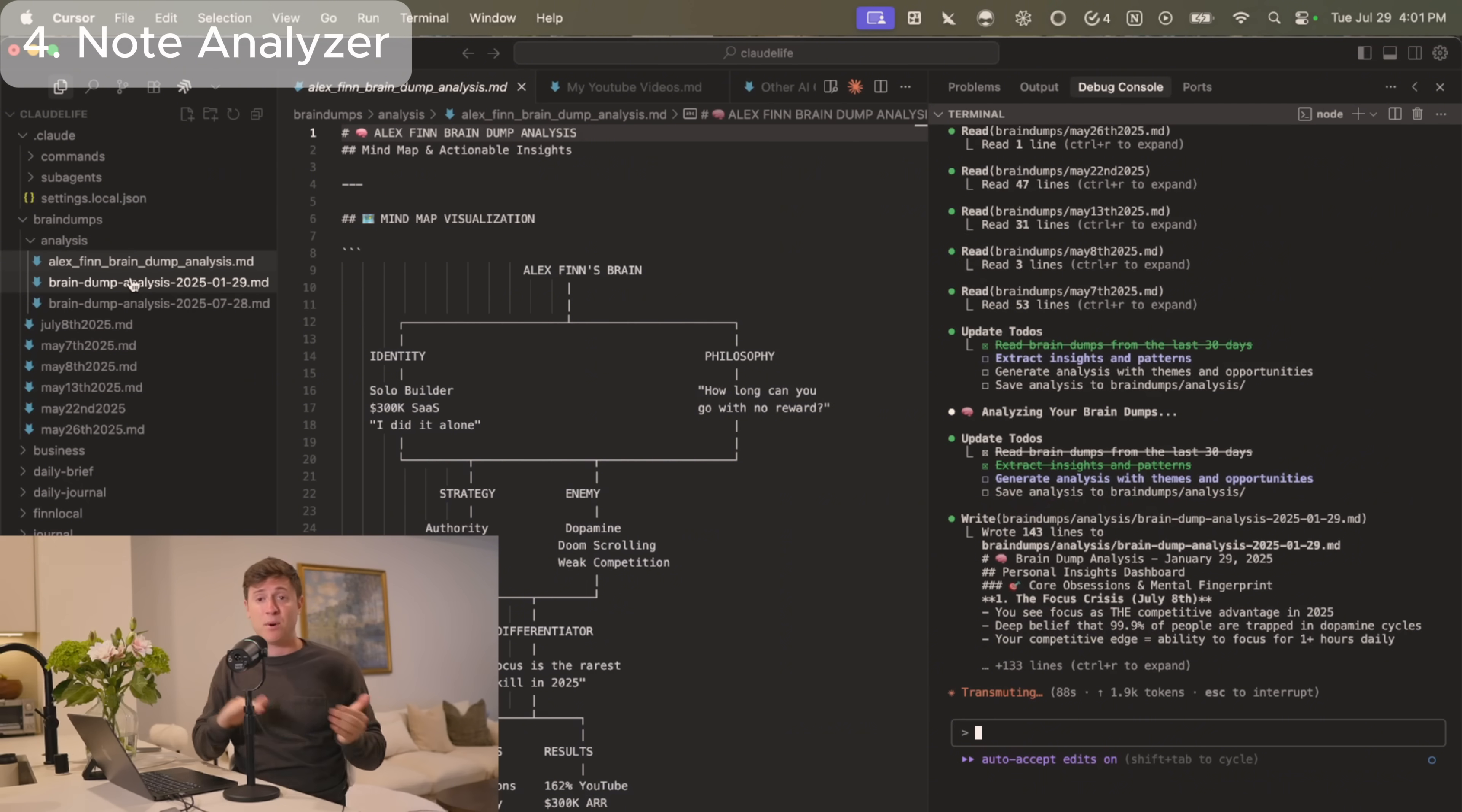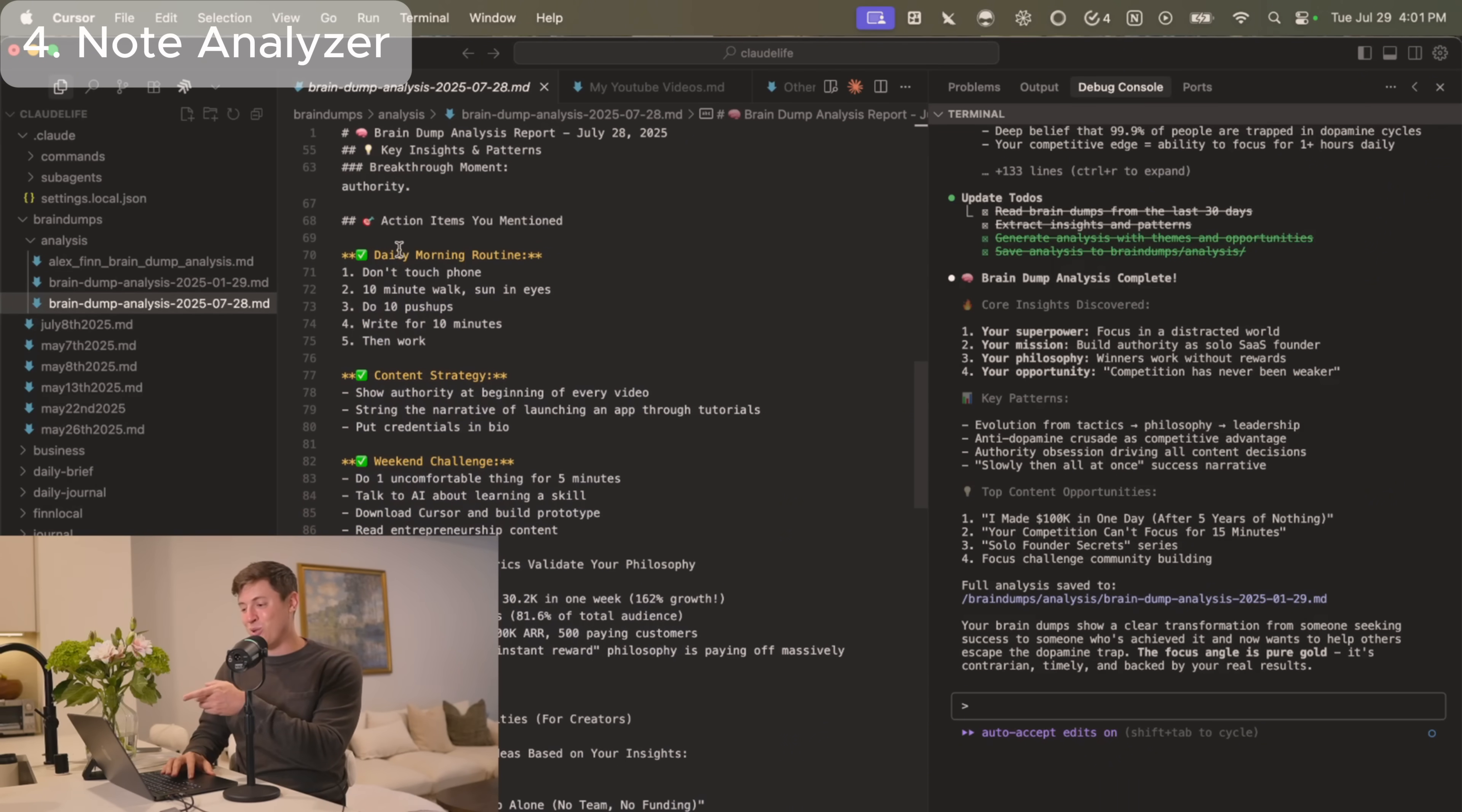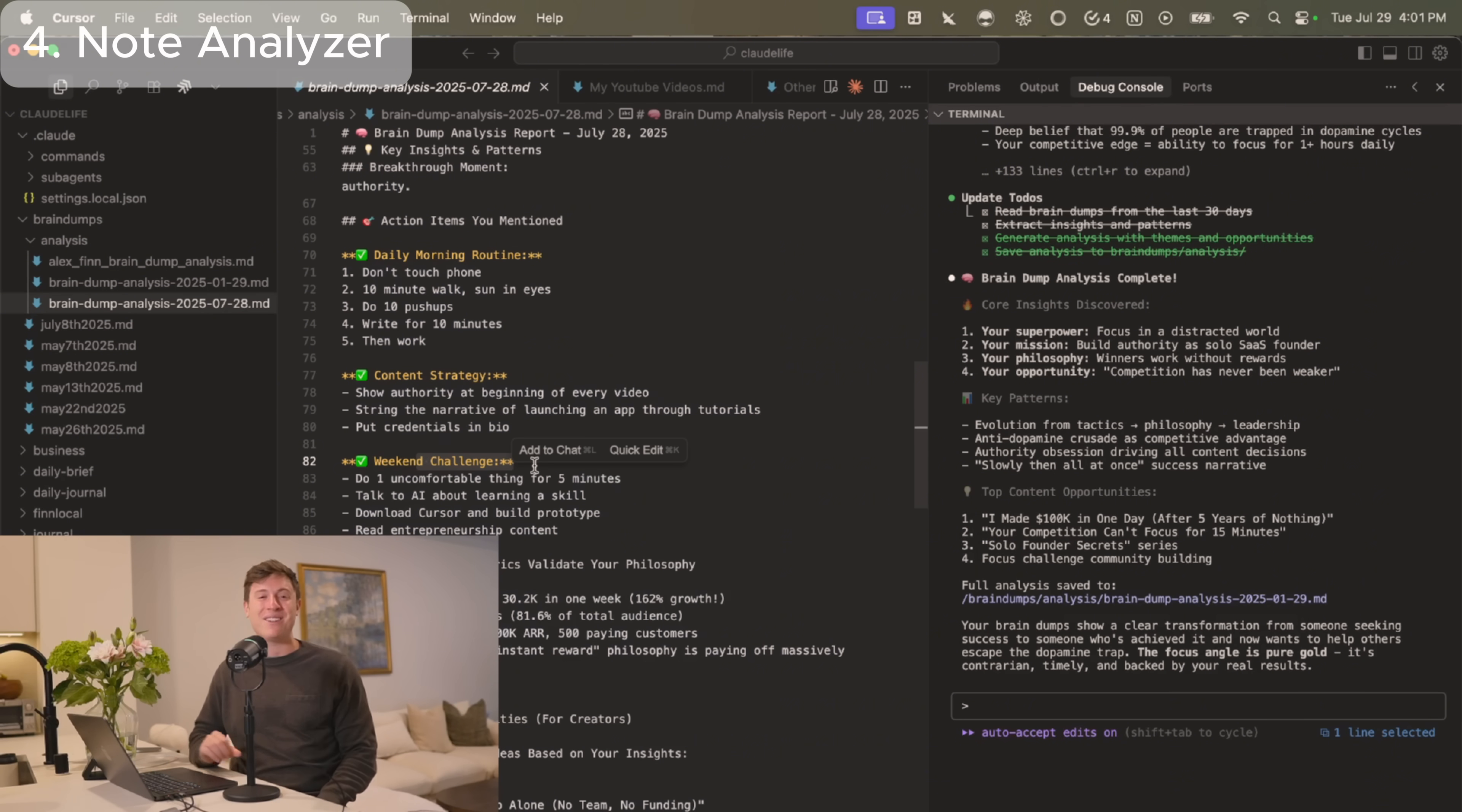I recommend doing this based on brain dumps because then you can get insight really into how your brain works, but you can use this for meeting analysis, notes analysis, whatever you want. Prompt down below, you just put the prompt into Claude Code and you're good to go and you have that slash command set up. And here's the one that just ran just now. It goes through, tells me what type of morning routine I should do based on my brain dumps. It tells me what my content strategy should be based on my brain dumps. It gives me a weekend challenge. There's so many cool things that come out of running this agent.